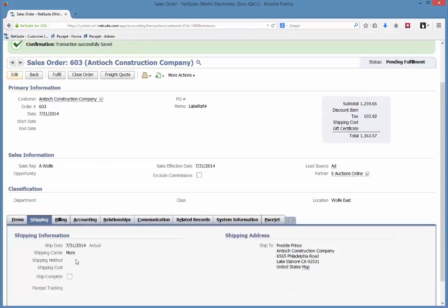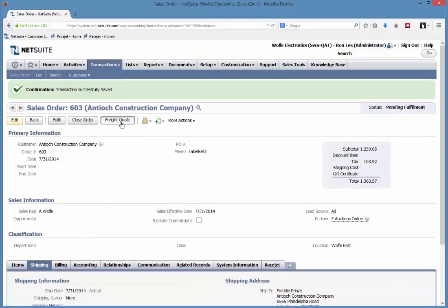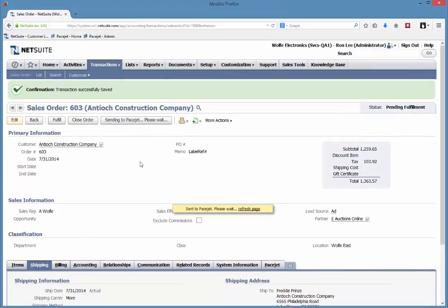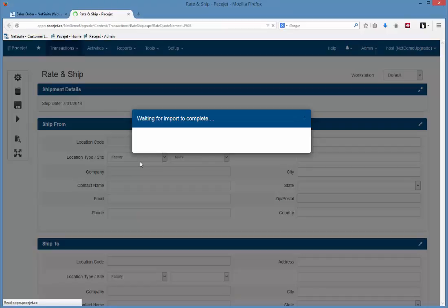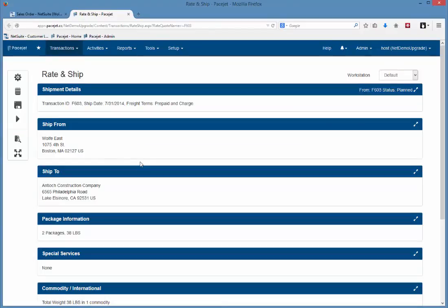I want to point out before we do that that the carrier and the cost here has not been selected yet. So we're going to go ahead and activate freight quoting. All the details of our order become available for the freight quoting process.